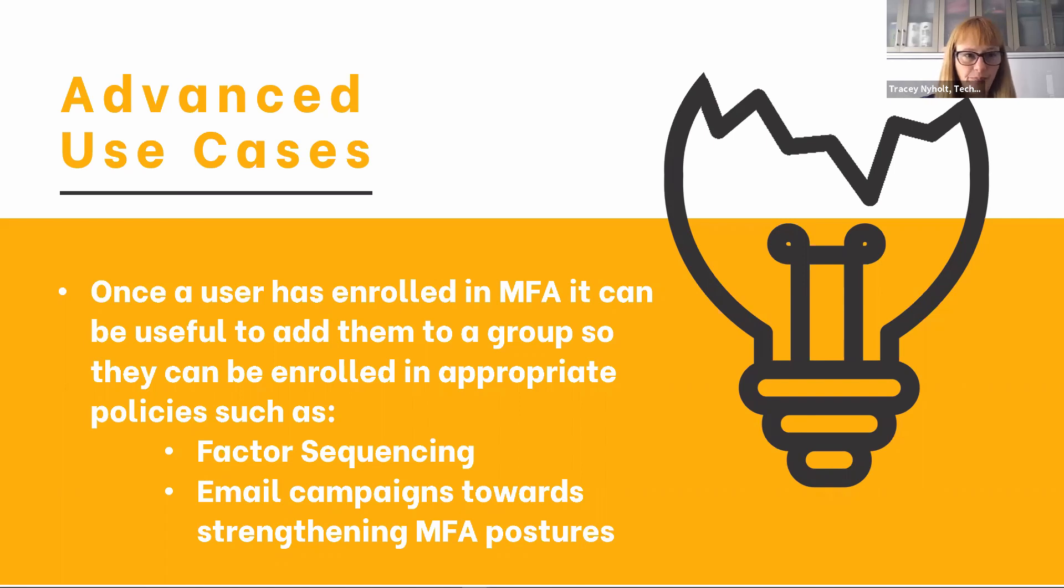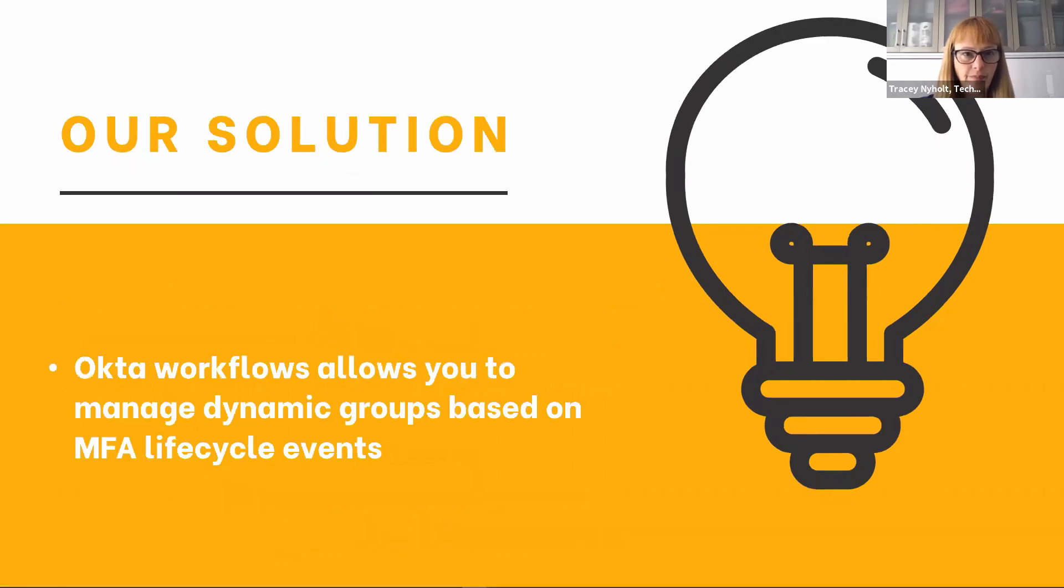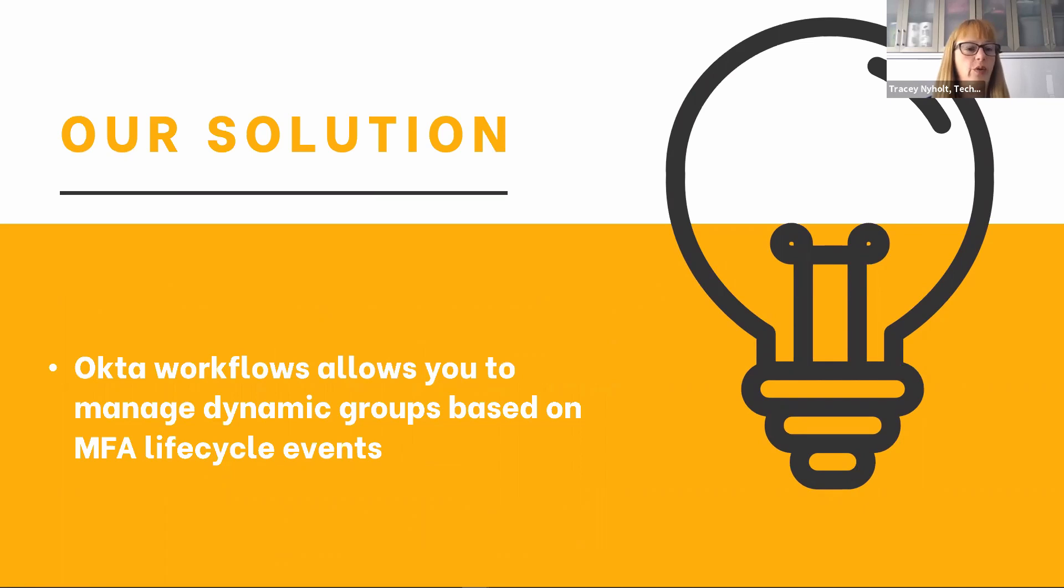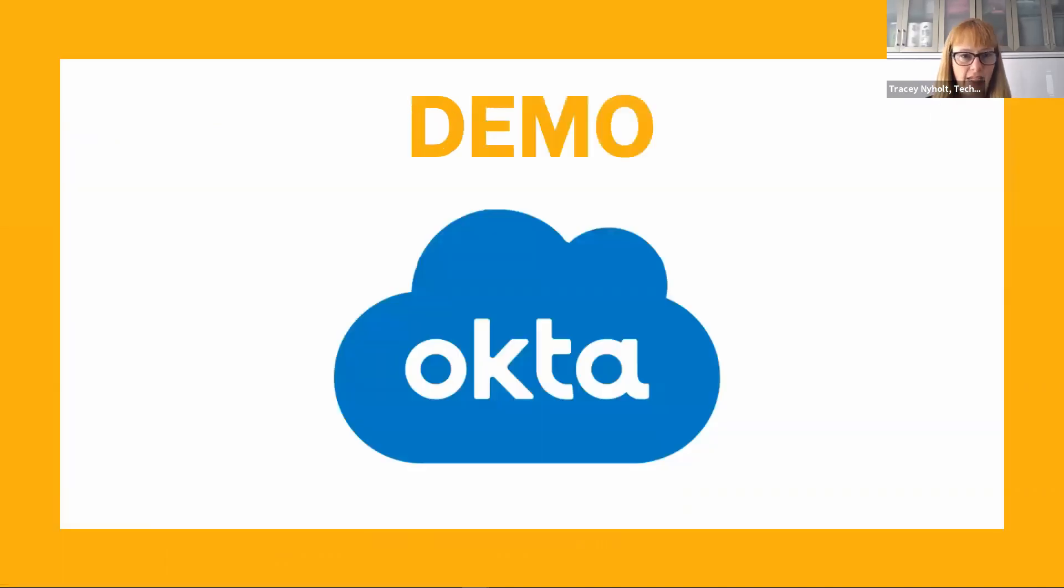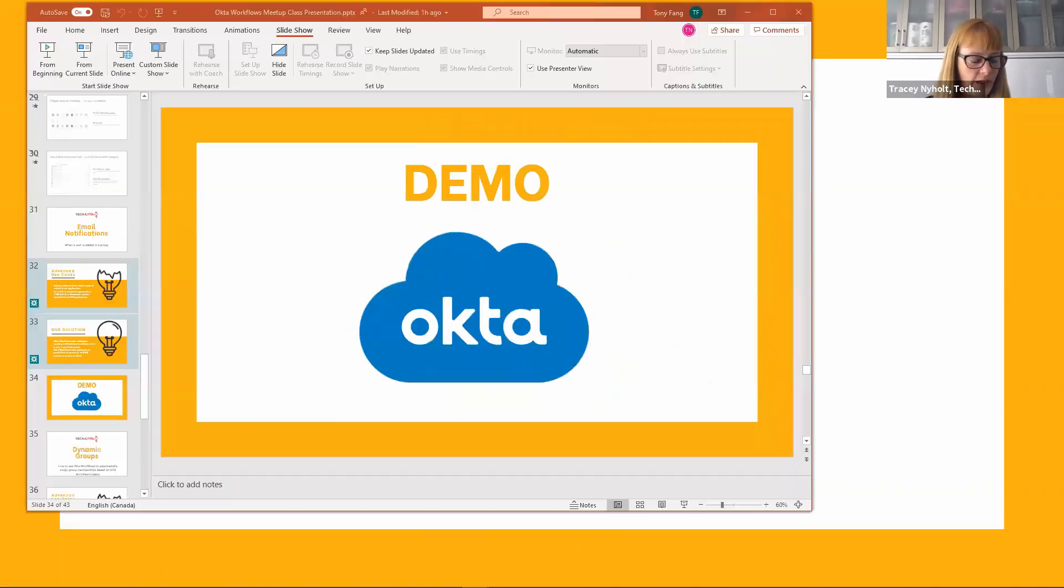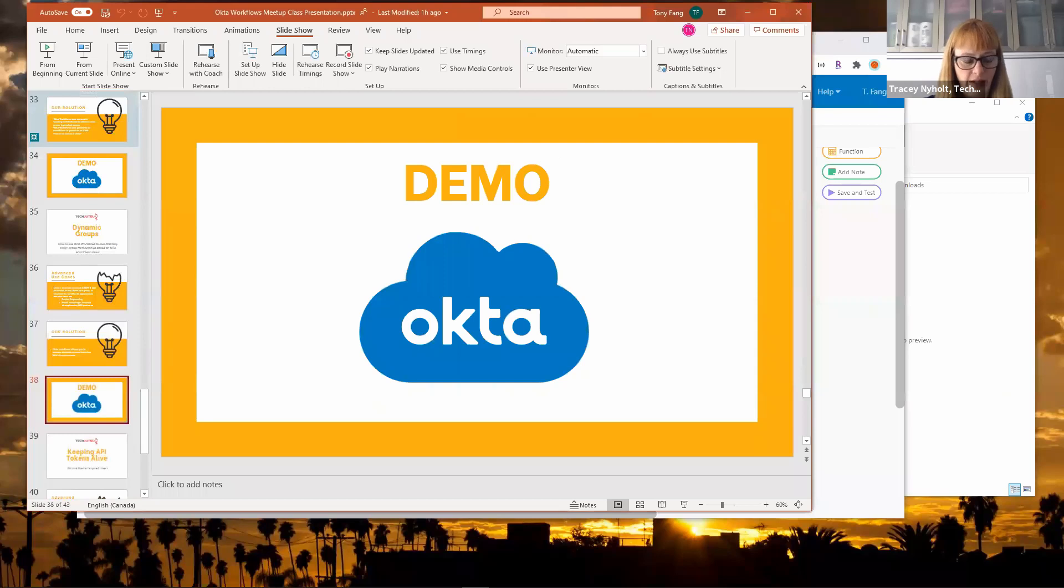So the solution we're going to look at today is using Okta workflows to allow you to manage dynamic groups based on the multi-factor authentication lifecycle events. I will pass it back to Tony to show us how it's done.